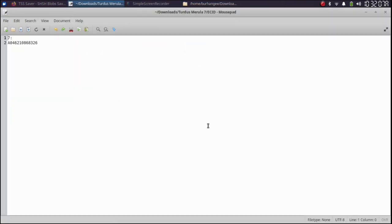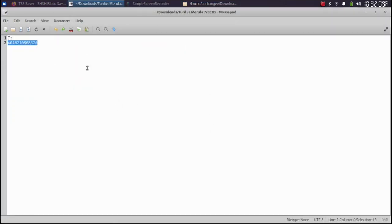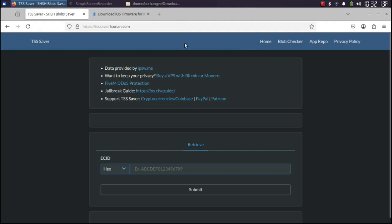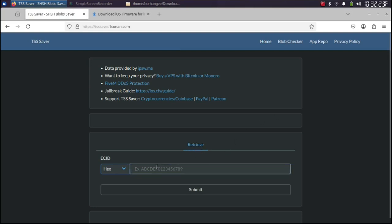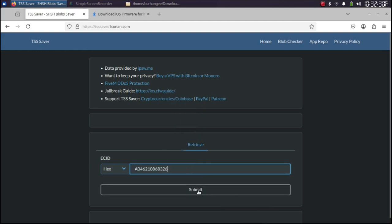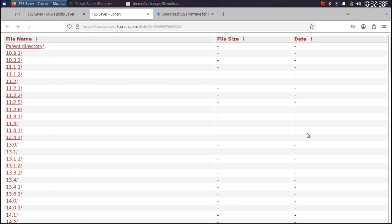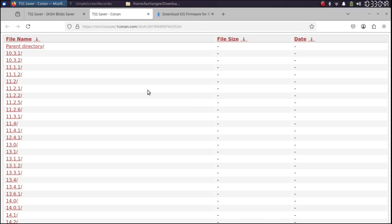Using the ECID, you can simply copy. Then go to the tsssaver.onecunan.com. It is completely free. Here in retrieve, select hex from here and simply paste the ECID here. Submit and then open link. You will see all the saved SHSH blobs here. Please note, blobs are saved when these versions were signed. You cannot do so right now. If you see a 404 error means you did not save any blobs for your device.